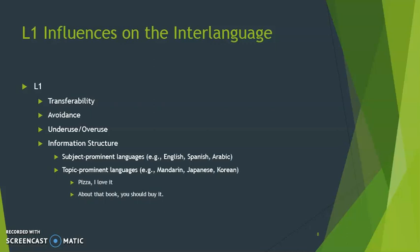It's not that English can't do topic-prominent structures, it's just a little unusual and marked when we do. For example, 'Pizza, I love it' or 'About that book, you should buy it' — compared to the subject-prominent 'You should buy that book.' If you're accustomed to the topic-comment path, it might be hard to switch to a different syntactic pattern, and vice versa.